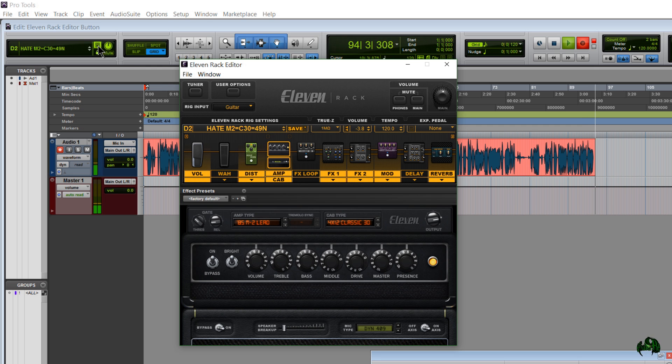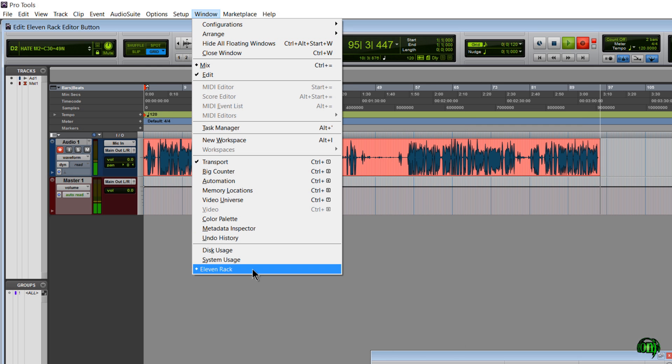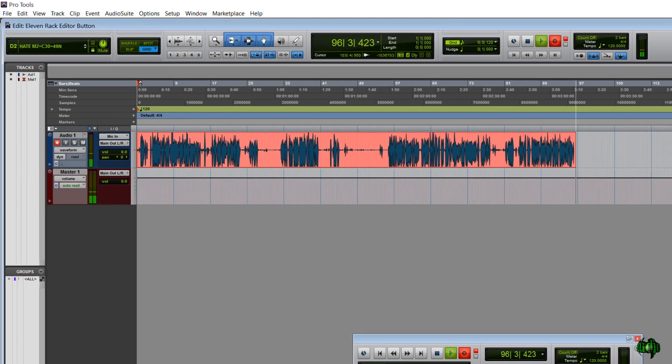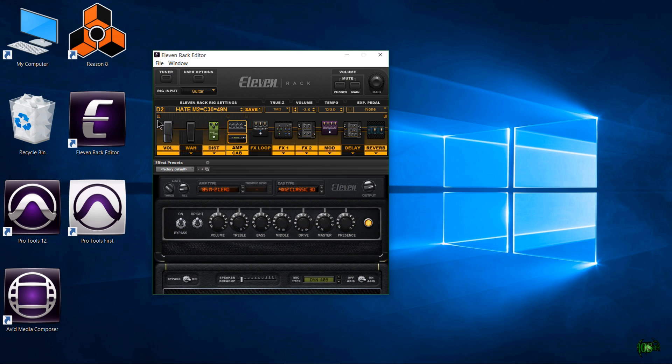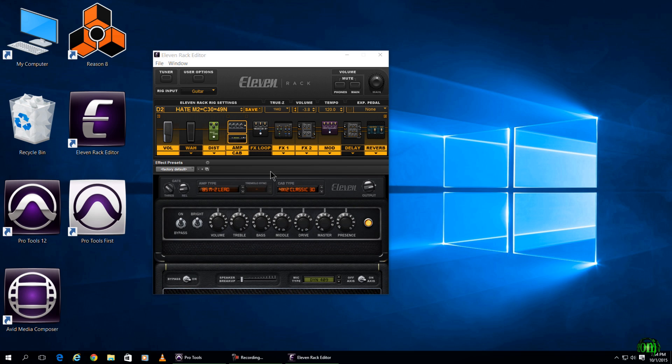this button here in our cluster or by coming to Window and choosing 11 Rack. So no longer will you have to go to your desktop or open up your start menu to launch the 11 Rack editor. You can do it right from within Pro Tools.